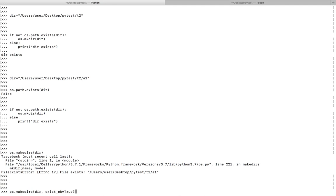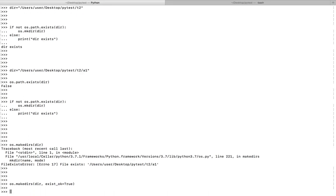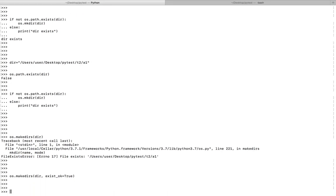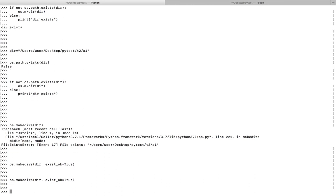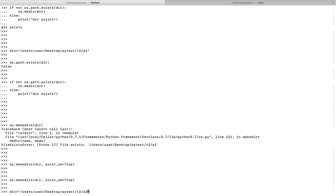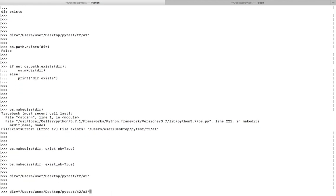If you don't want to throw this error, we can pass this argument exist_ok equal to true. When you pass this argument, it will not throw any exception when the file already exists. It will safely ignore it. Now let me change the path here - a1, I'm going to create a2.